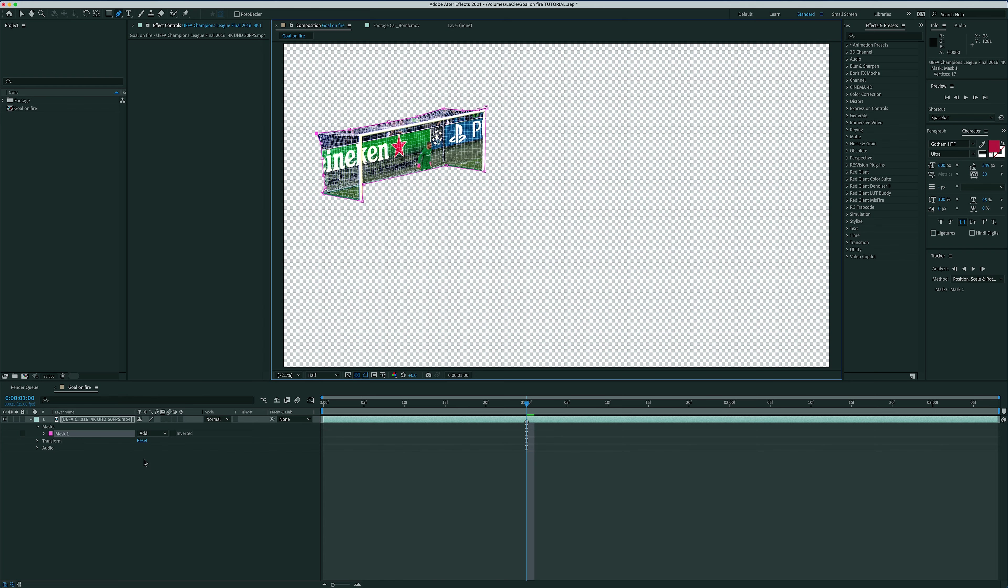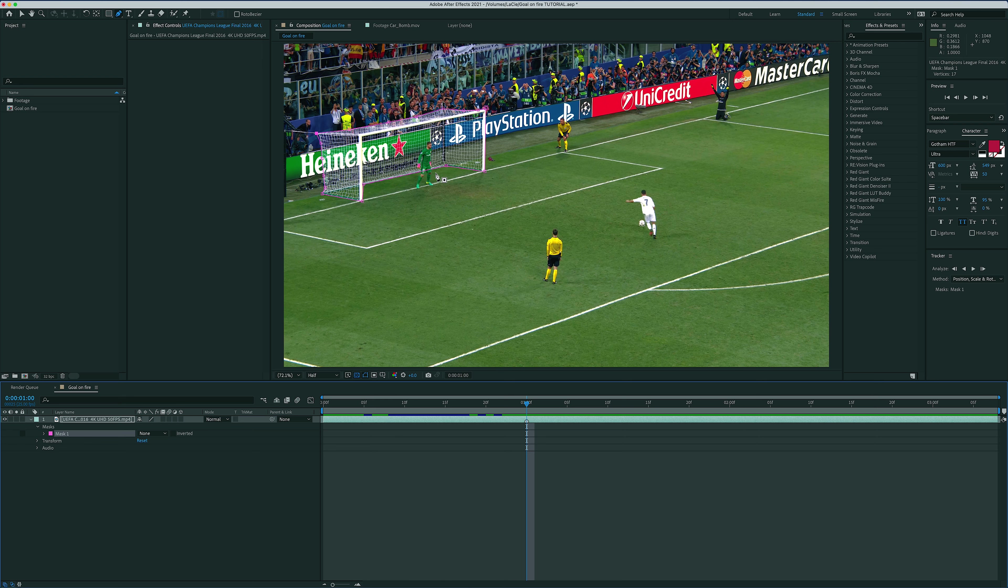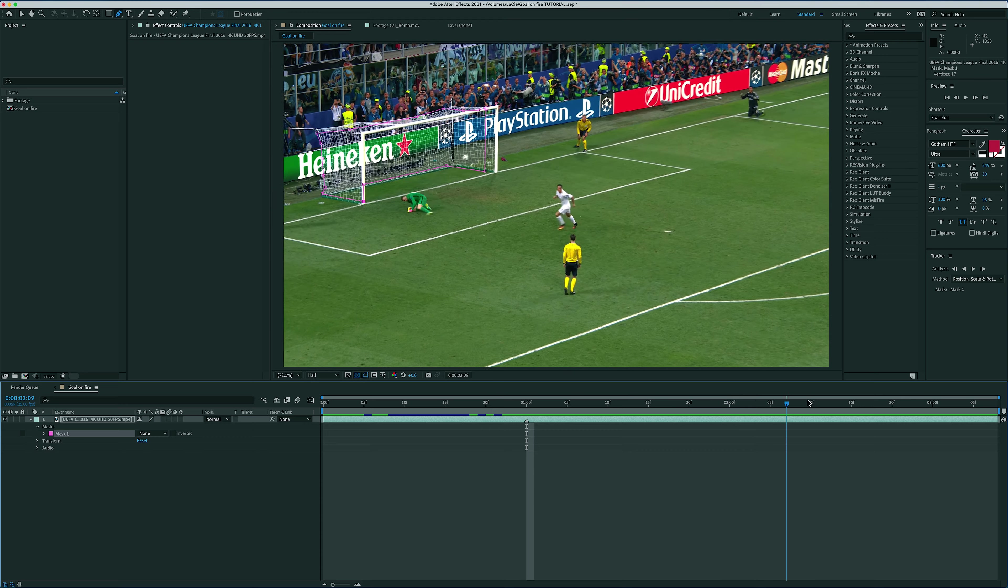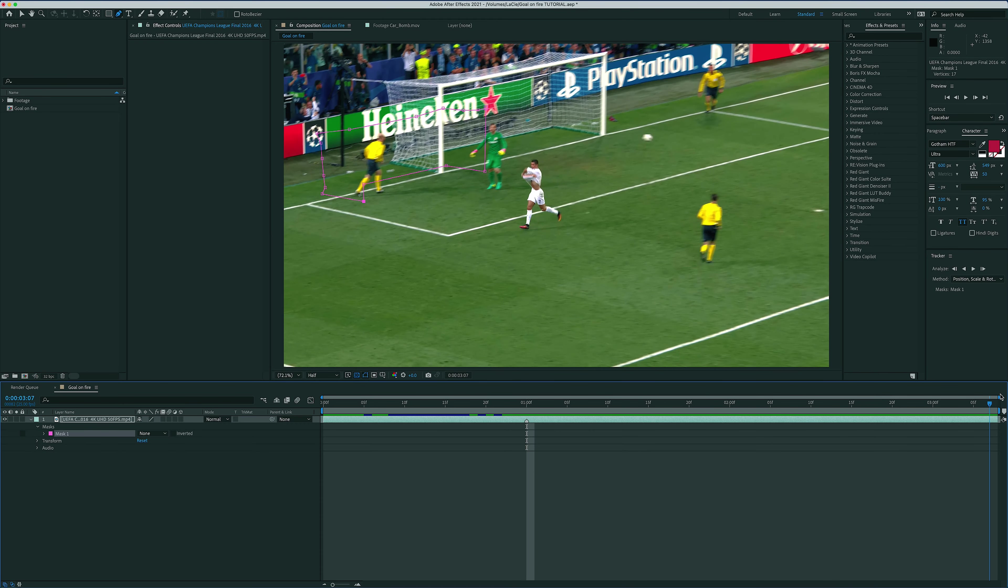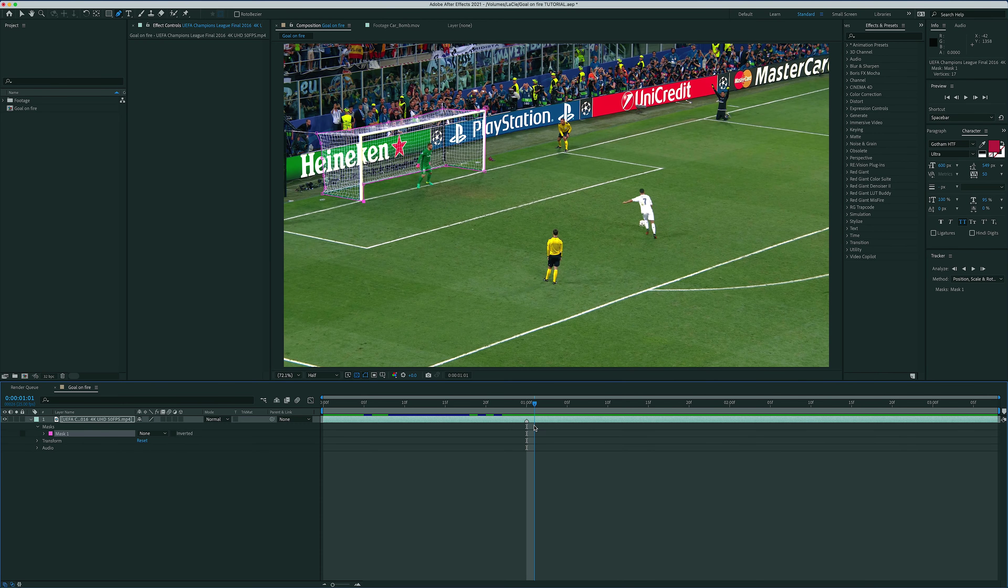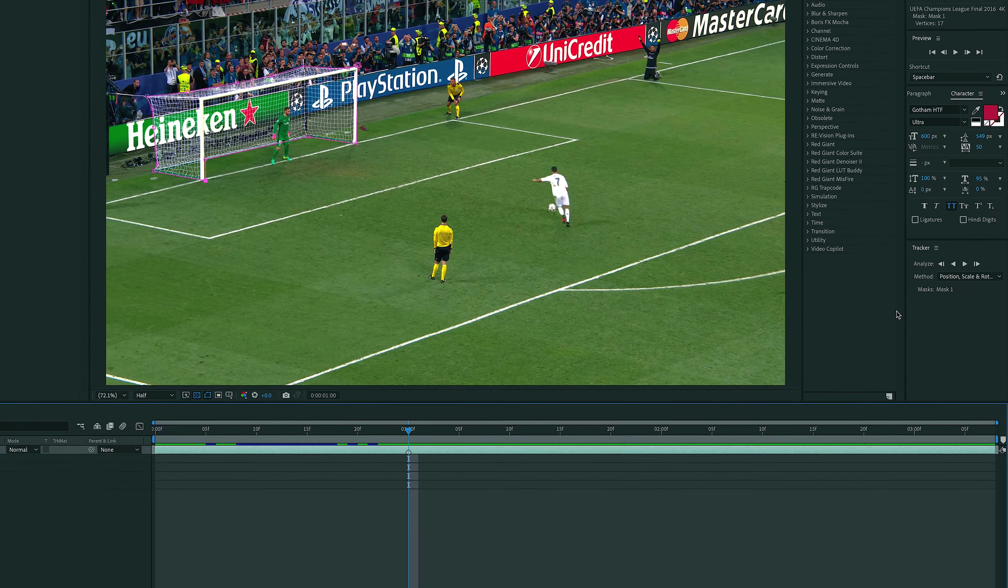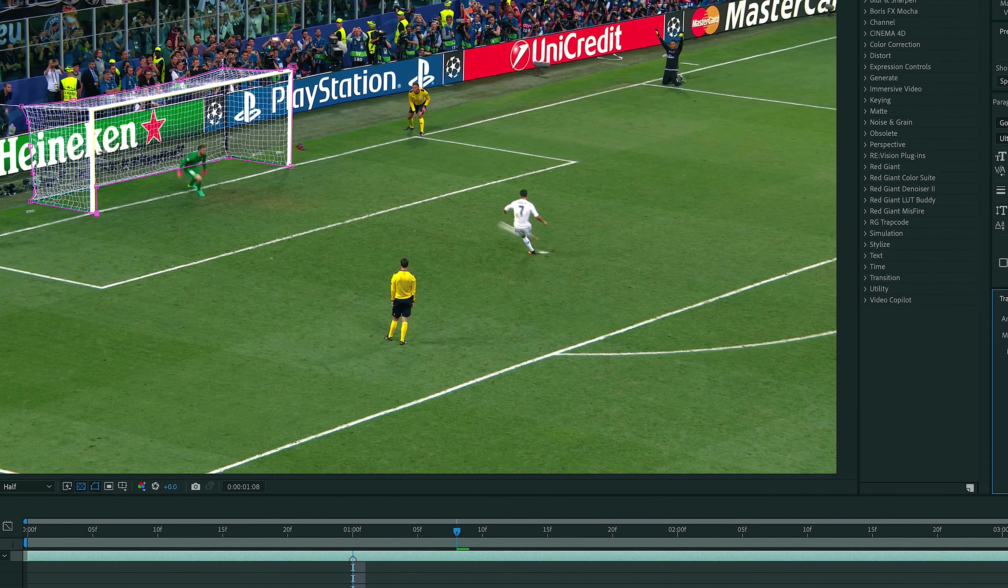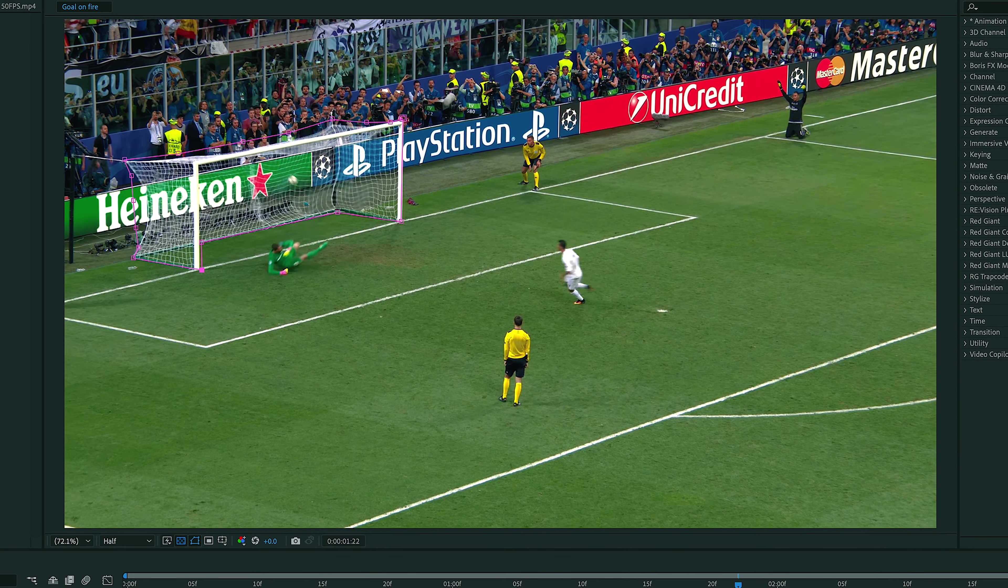I'll change the mode to none so that I can see what I'm doing and make a few adjustments. Now if I go all the way to the end of this clip, you can see that there's some camera movement going on here. So I'm going to go back to my original point, make sure my mask is selected and press play on the tracker right here, which will keep my mask in front of the goal while the camera moves.